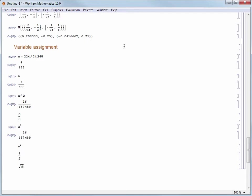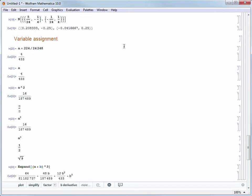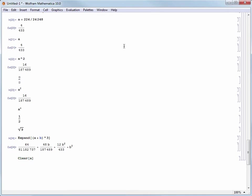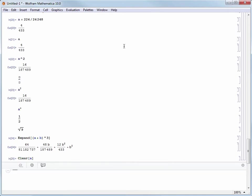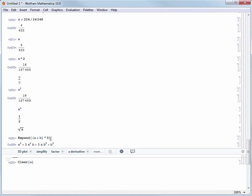Now that I have defined A to be a specific value, it's important to remember that definition. If I do something like expand of (A plus B) to the third power, the result automatically substitutes in the specific value I have defined for A. If I want to throw away the variable assignment I can use the clear command. Let's evaluate clear of A and test that it's really gone by reevaluating that expand command, which now returns a purely symbolic result since I have no variable assignments for A or B.